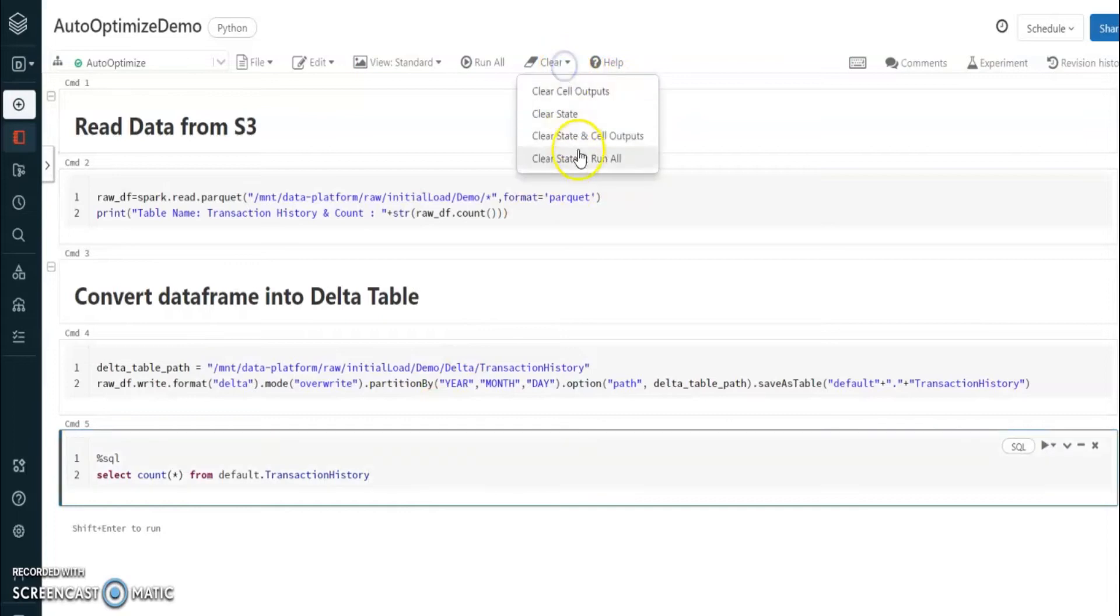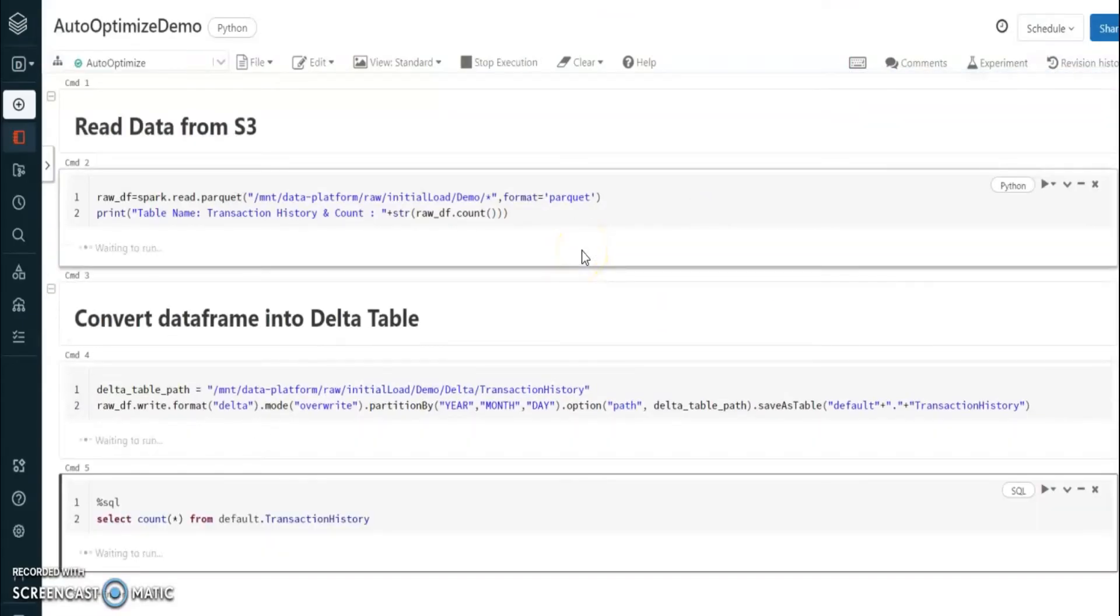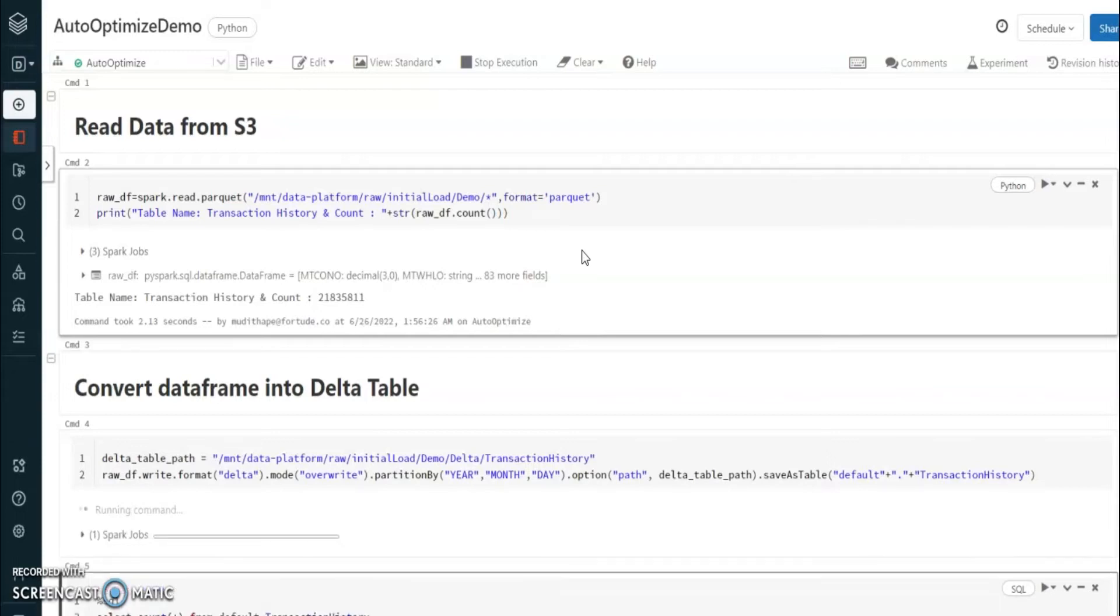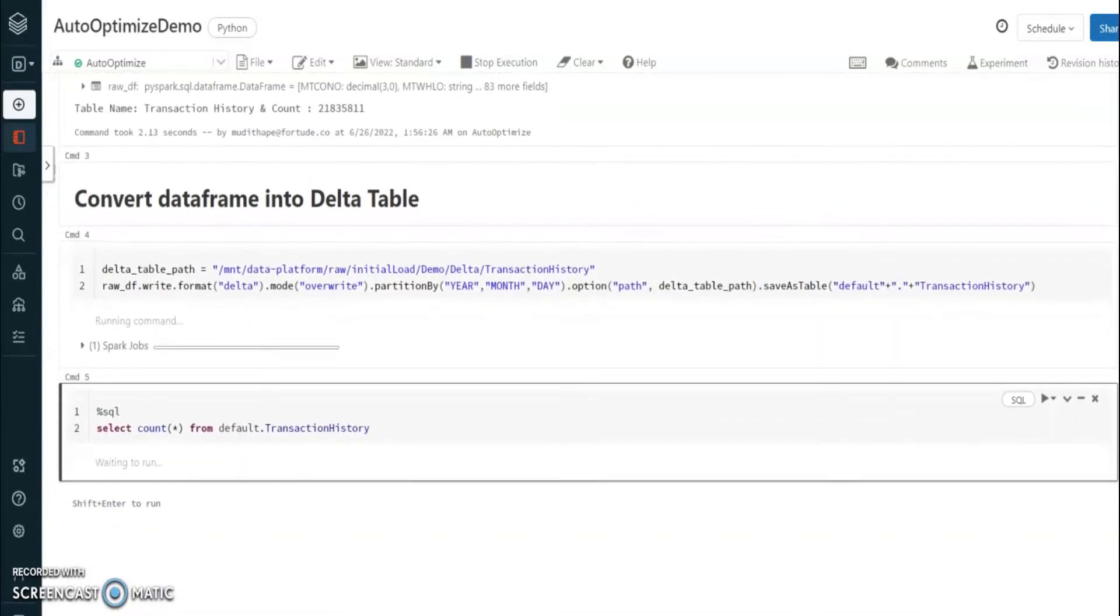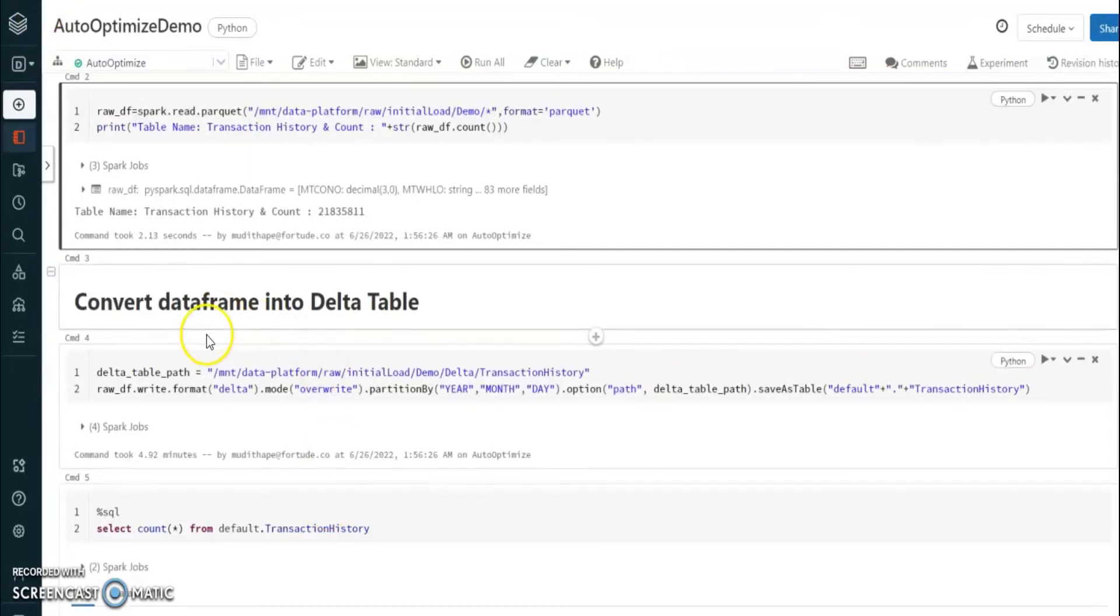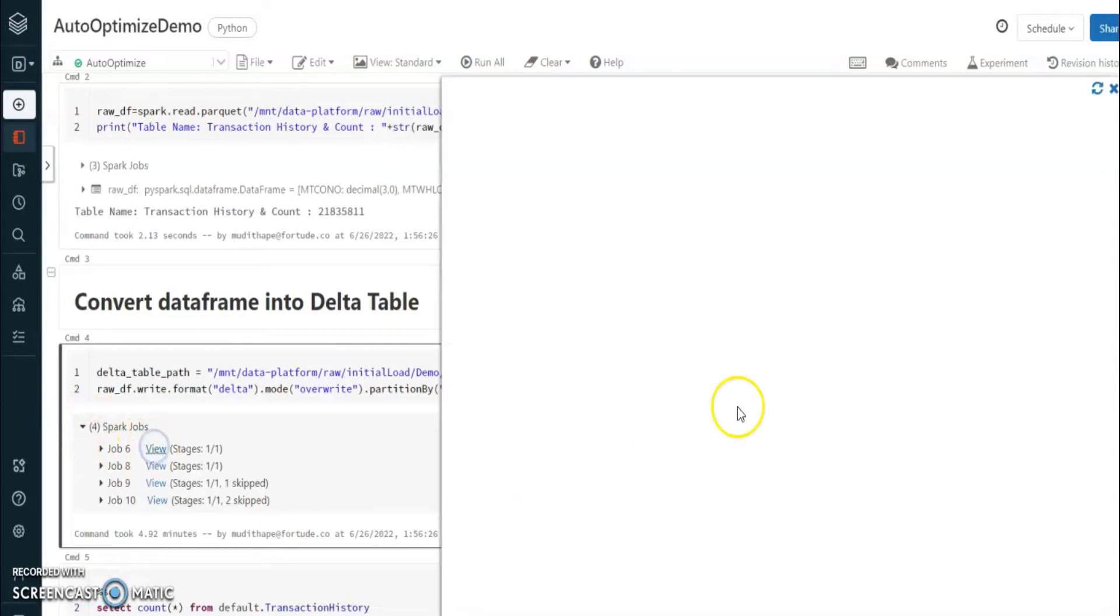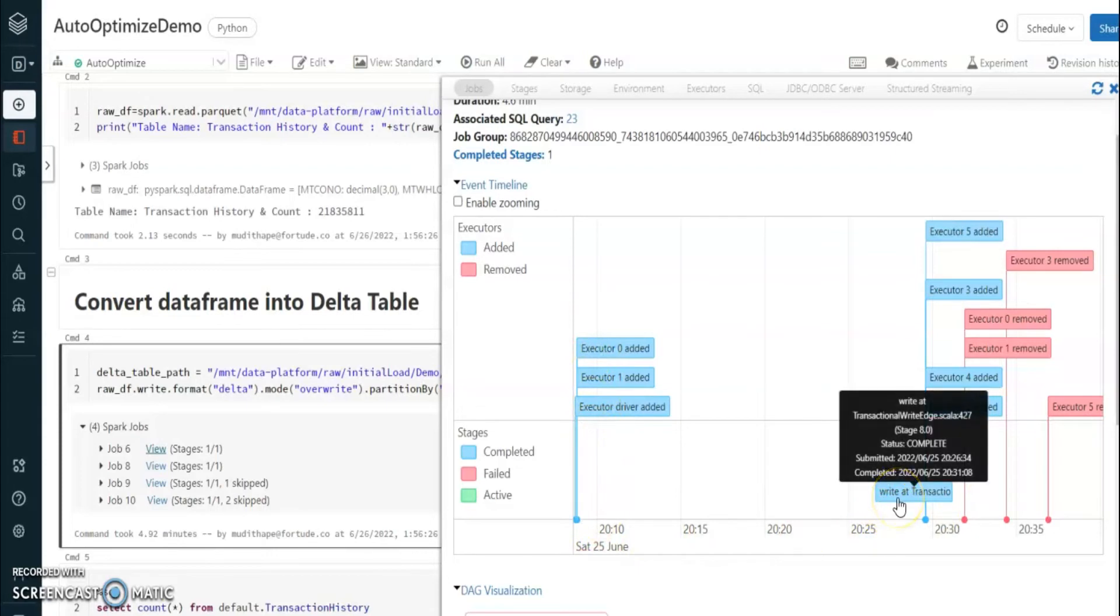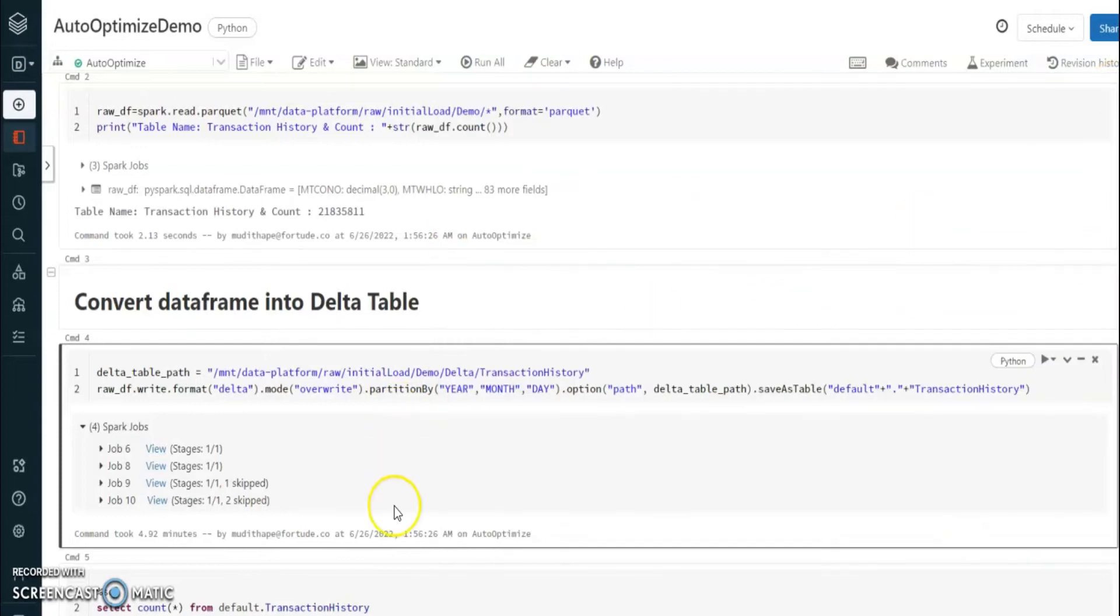Let's execute this part. Job completed. Now, this command took 4.92 minutes to complete the delta conversion. Let's see some stats. You can see this is the place that we start the job, that is the place that write completed. So now we can try out our auto option on same file and see how we can reduce the time to convert to the delta table.